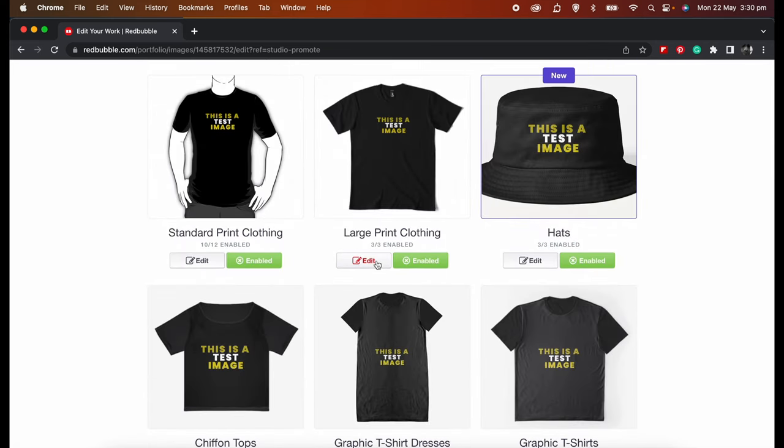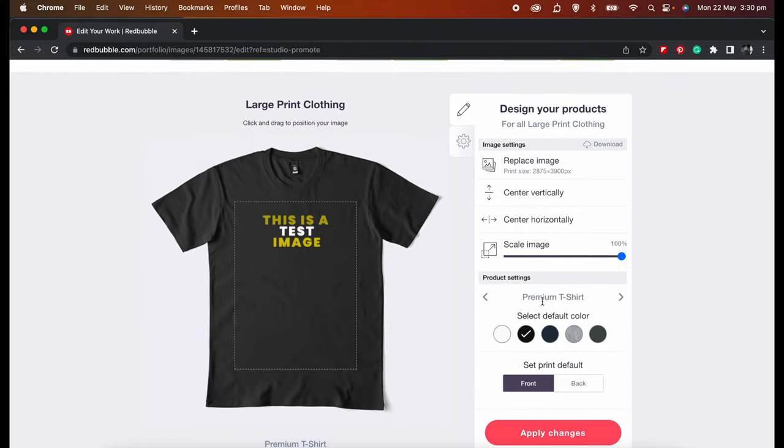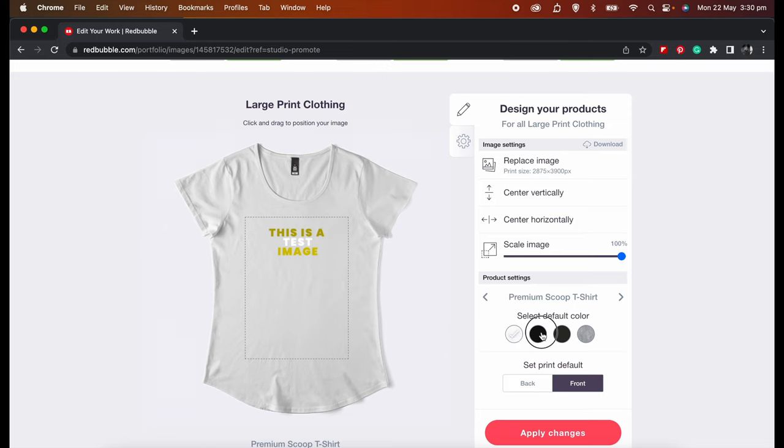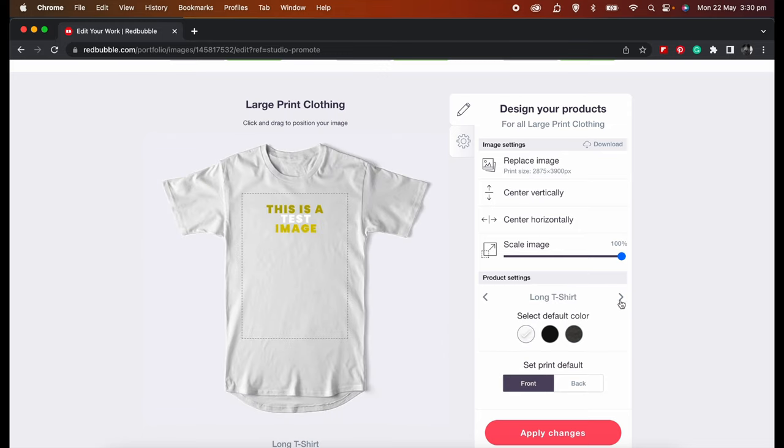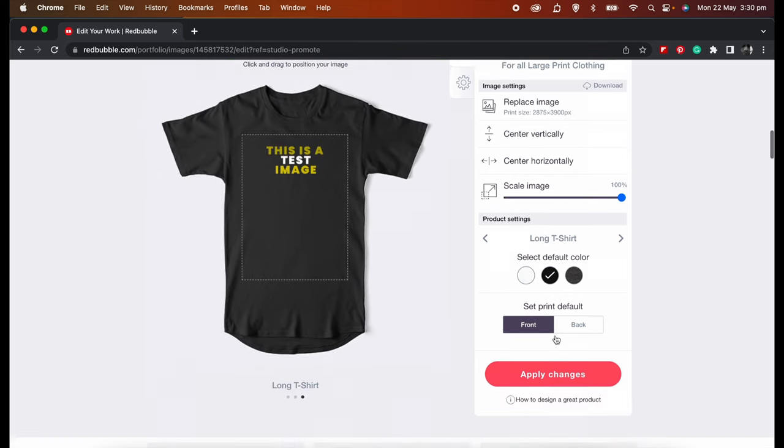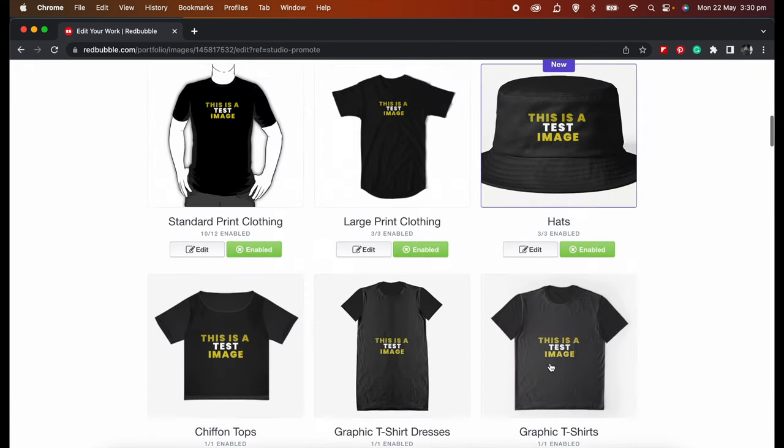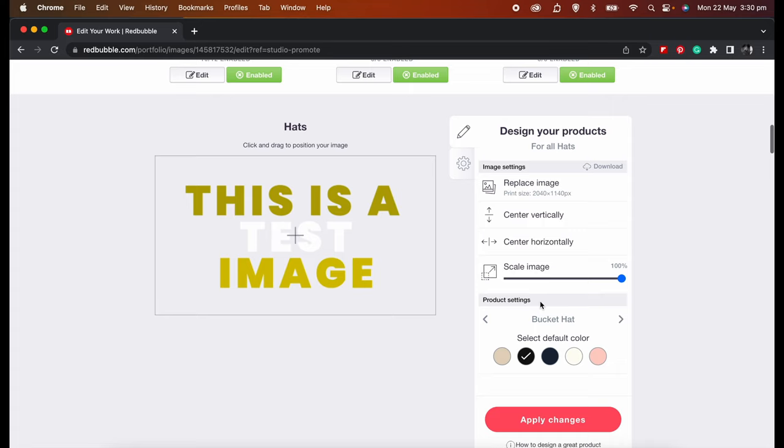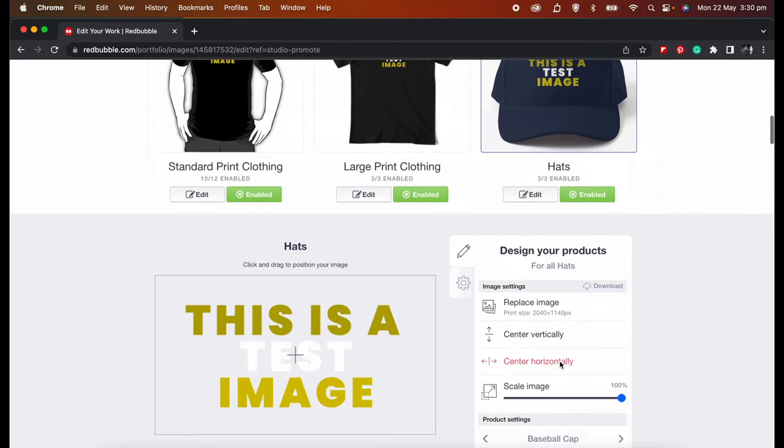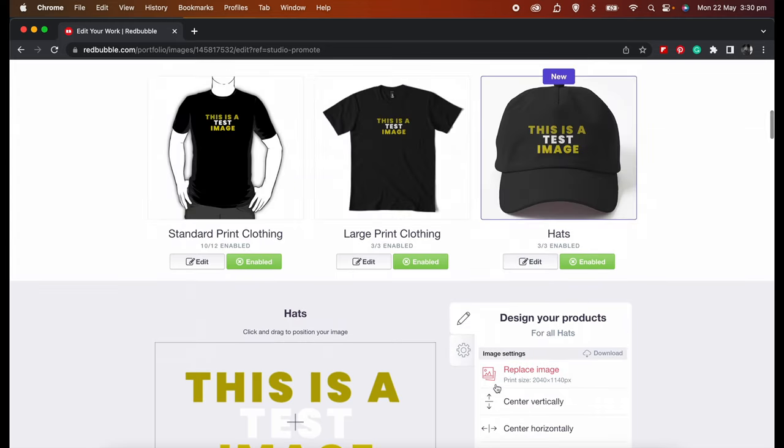Okay, next is the large print clothing. The premium t-shirt is fine, but there are other ones that we saw before. The premium scoop t-shirt—as you can see, it's light—I'm going to stick to a dark one. And the long t, I want to do a dark color. Apply. Now remember the caps? The bucket hat is fine. The baseball cap, I'm going to set to a darker color, even darker. And the dad hat, I'm going to make it dark as well. There we go.